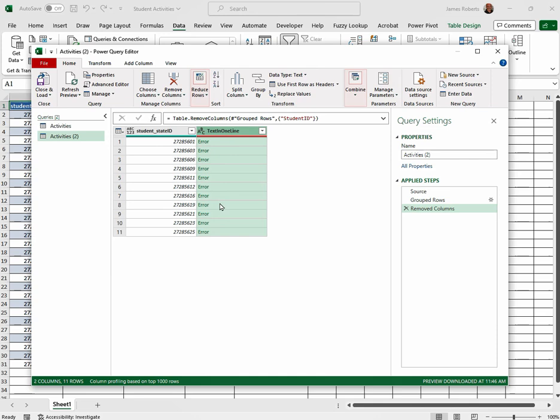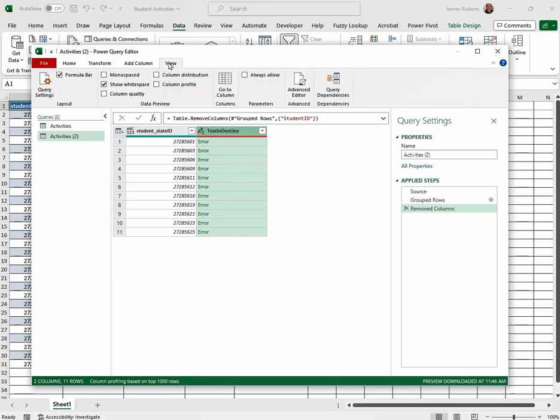Once we have this information, the student IDs, the most important part, as you can tell right here, because that was what everything was lumped with. We go up and we click the View tab.